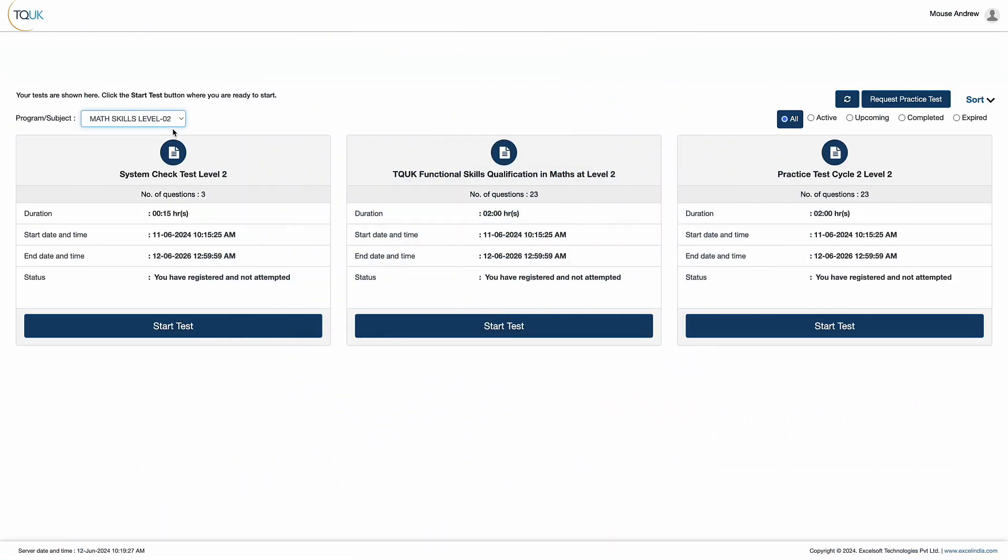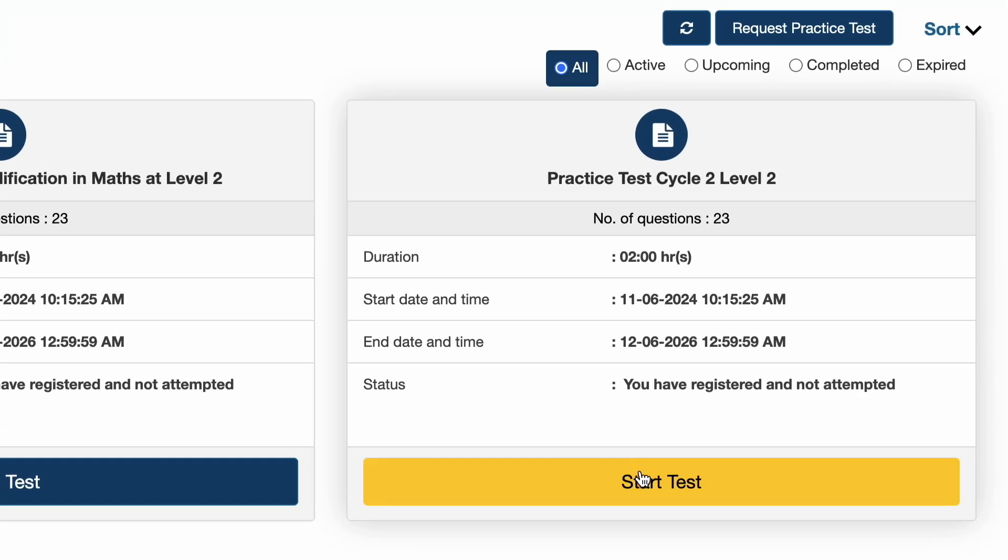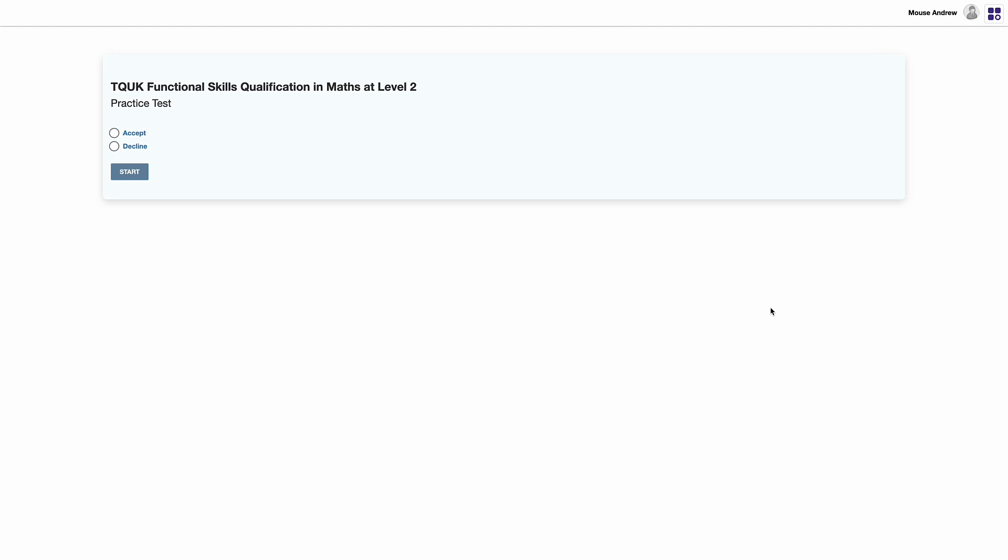Practice tests are available to help learners familiarize themselves with the exam's functionality and can be selected by clicking the Start Test button under the Practice Test box. Here, we'll demonstrate a maths practice test. After selecting the practice test, learners click Accept to confirm their selection and then click Start.